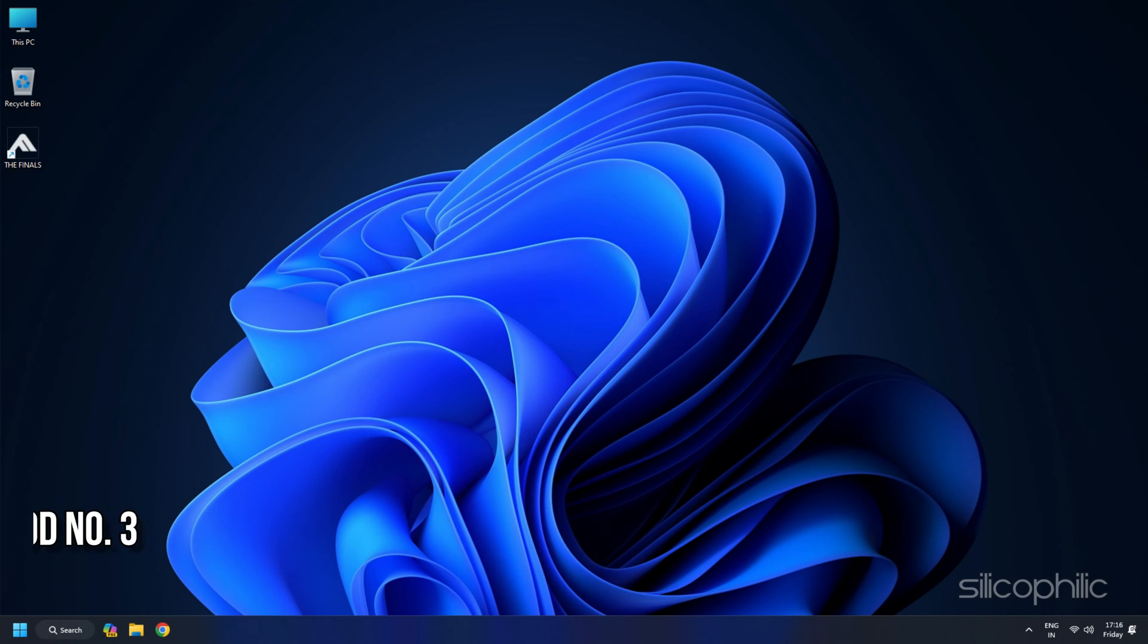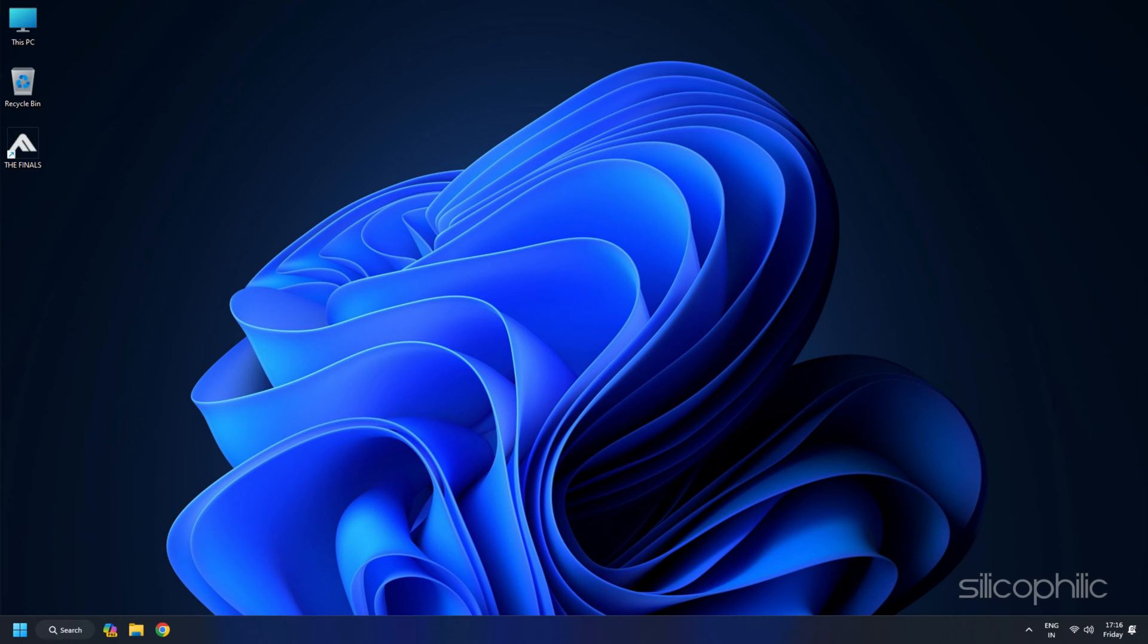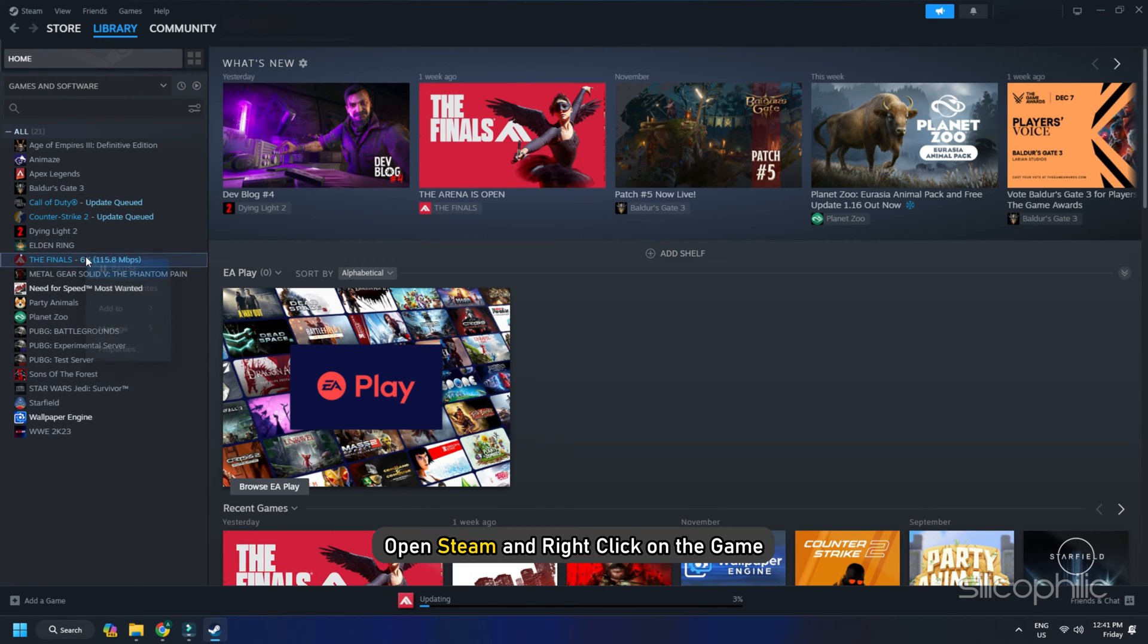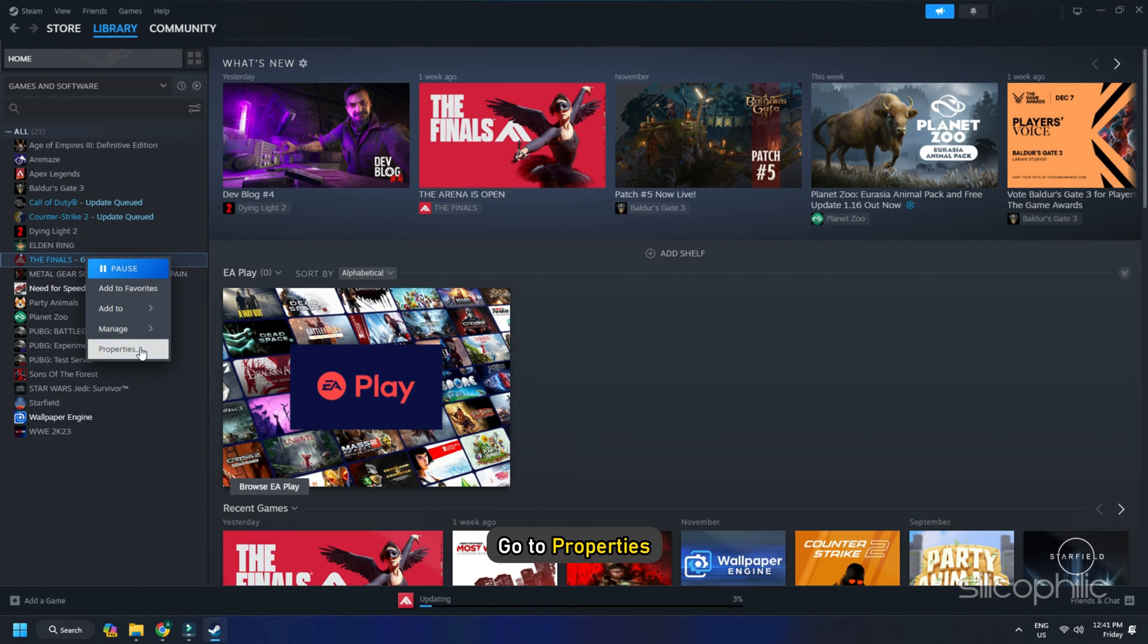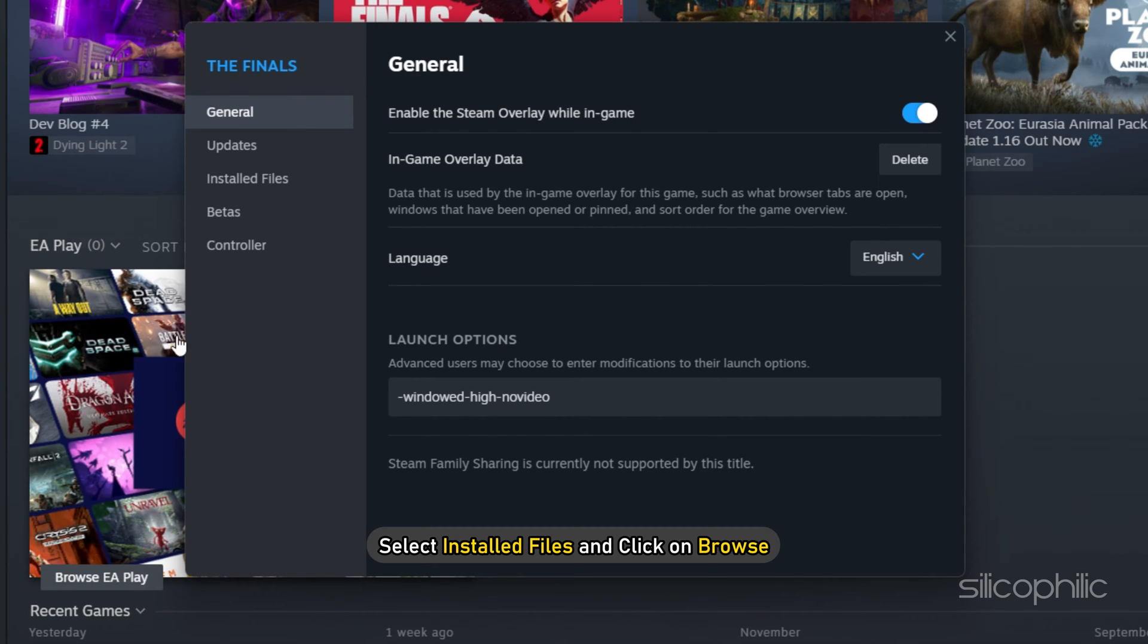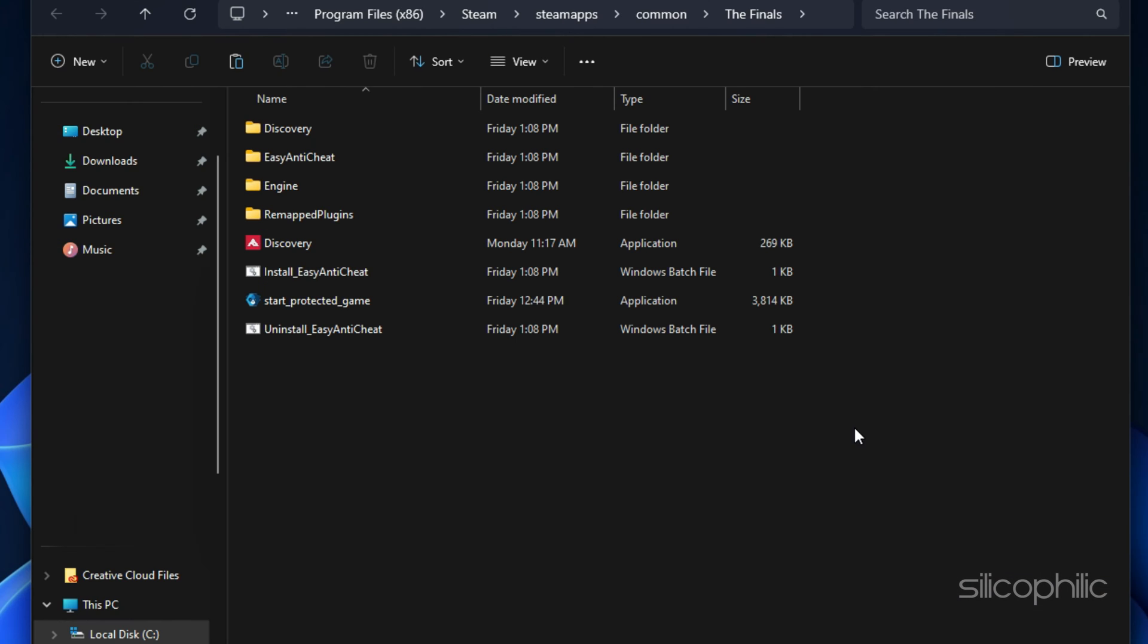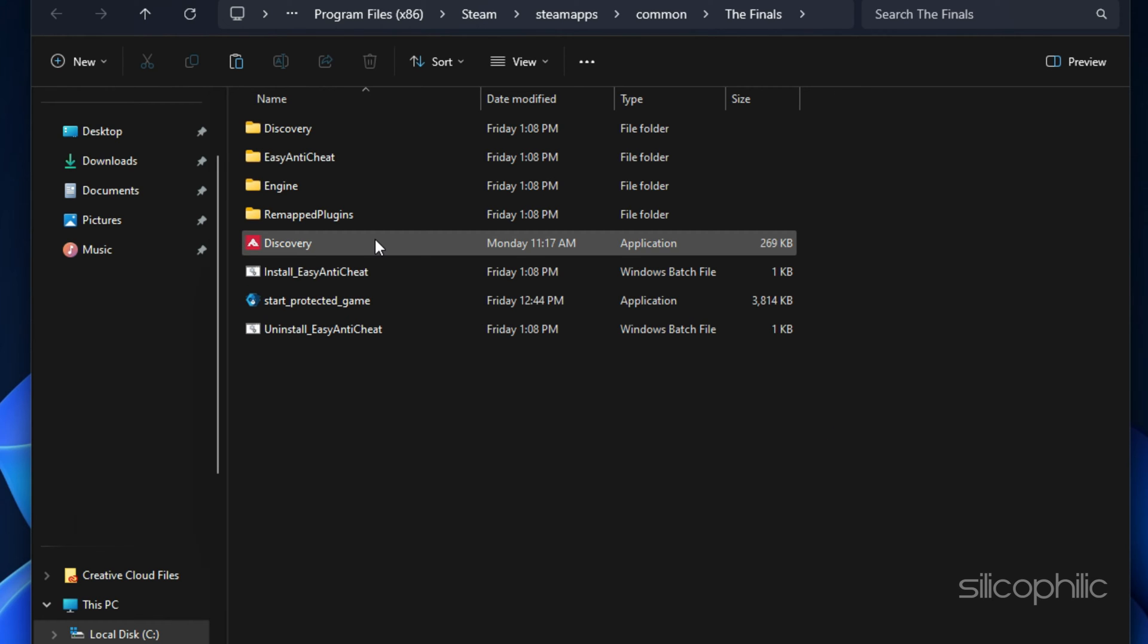Method 3. Launch the game from installation folder. Try to launch the game from the installation folder and not from Steam. Often this quick tip can fix the problems while launching the game. Open Steam and right click on the game. Go to Properties. Select Installed Files and click on Browse. This should take you to the game installation folder. Try launching the game from here.